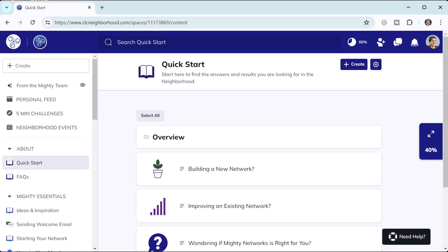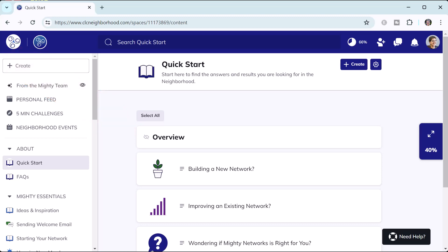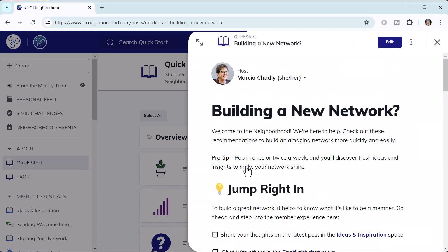Here's the quick start space from a host view in the browser. The space only has one space feature in it: the table of contents. You can see that I'm not using the overview — that's hidden — and I'm just using three lessons, a real simple way to use a table of contents. Each one of those lessons was set up for one of the different types of members that come into my network.